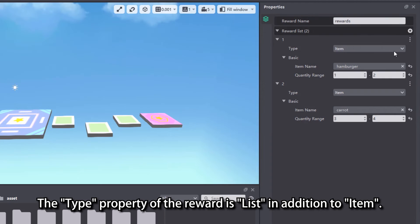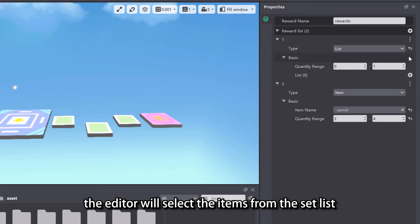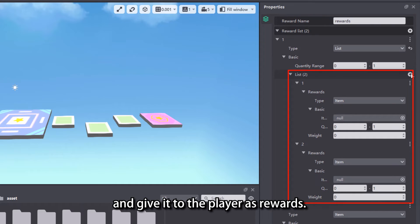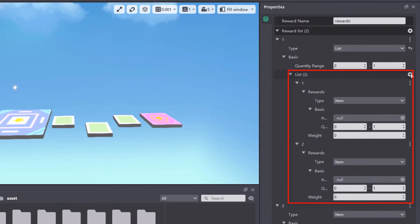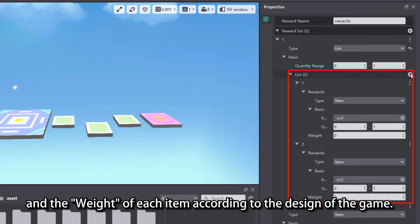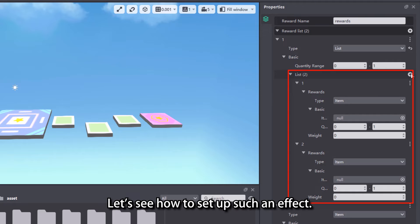The type property of the reward is list in addition to item. If we choose list, the editor will select the items from the set list and give it to the player as rewards. We can set the quantity range and the weight of each item according to the design of the game. Let's see how to set up such an effect.